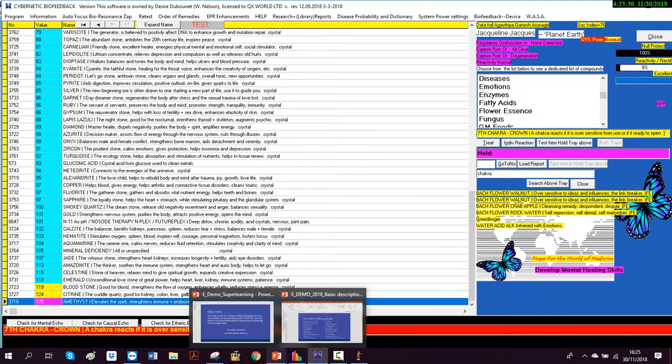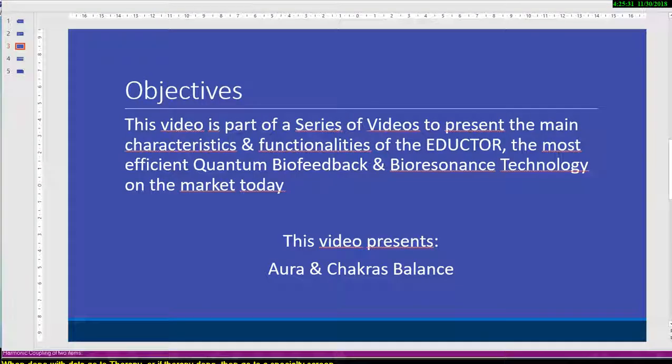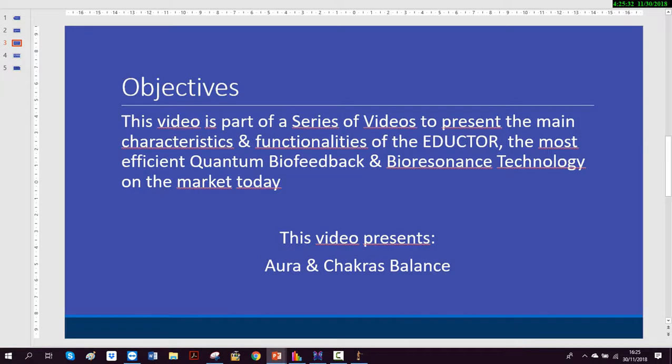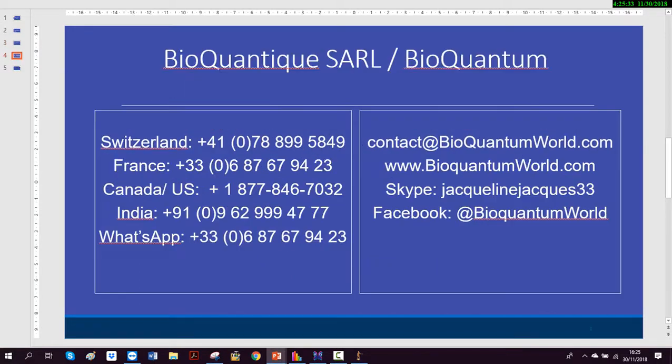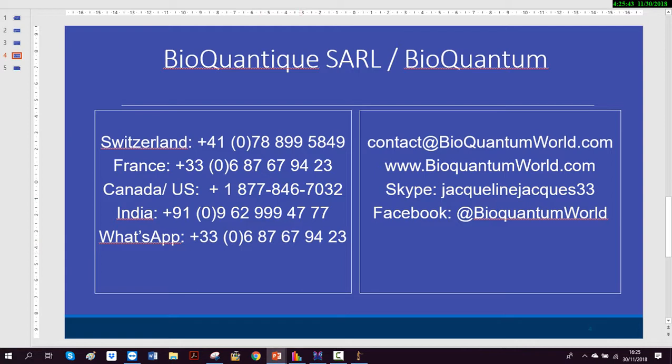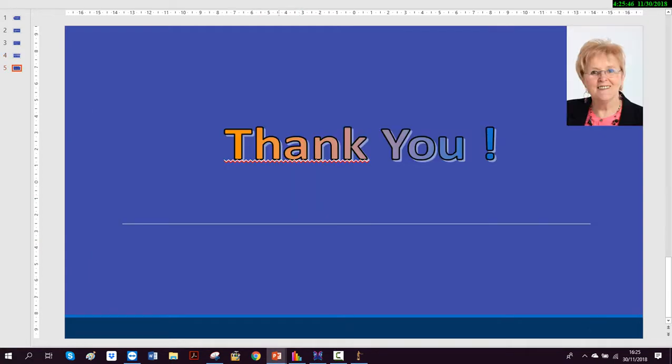That was what I wanted to tell you as a demo for our chakra. I hope you have enjoyed it and learned something. If you are interested to know more, you're welcome to call me, to contact me. If you are interested to have a demo via internet, I will be more than happy to give you a demo. Thank you so much.